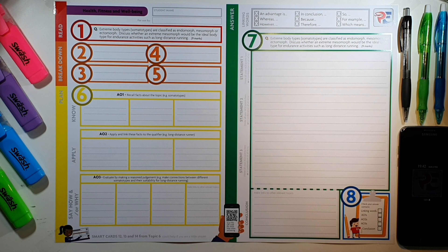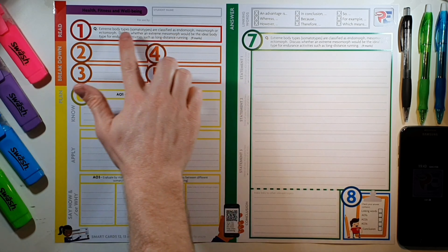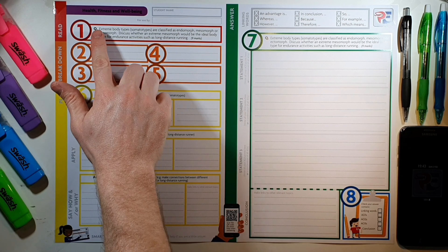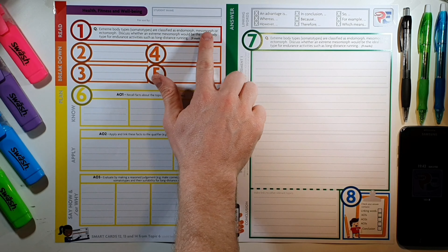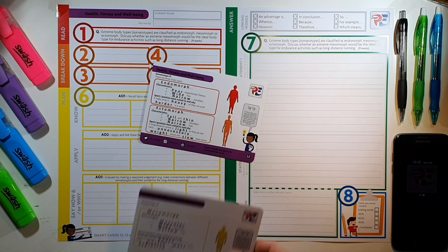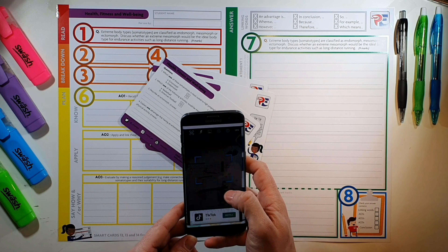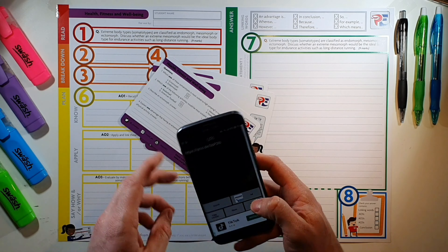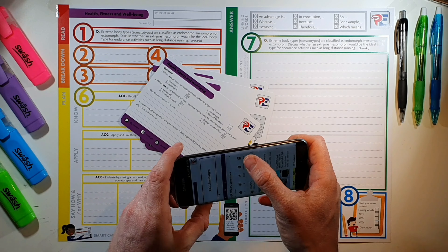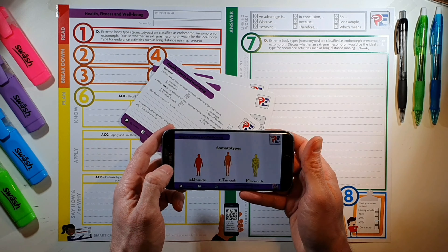We recommend that you print a planning and answering sheet on A3 paper that looks like this. Then use the smart steps to help break the question down. The first step is to read the question carefully twice. If you need to, you can use your specific smart cards indicated in the bottom corner, or scan the QR code to access a video tutorial on the topic being questioned.